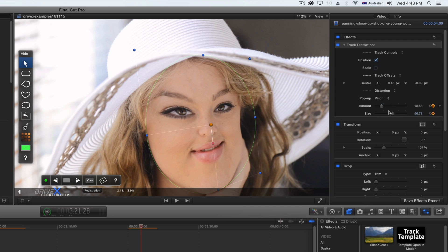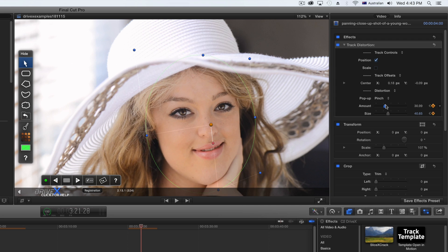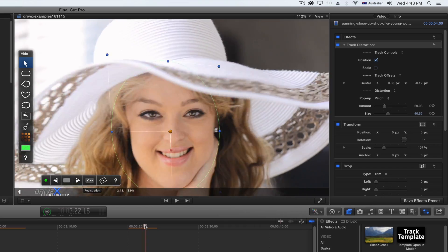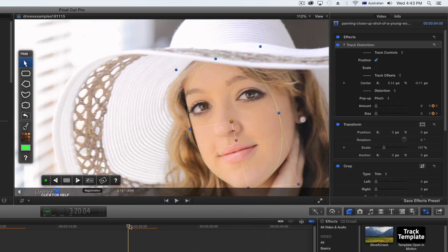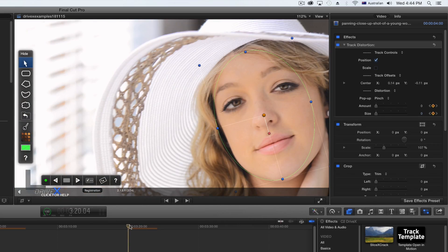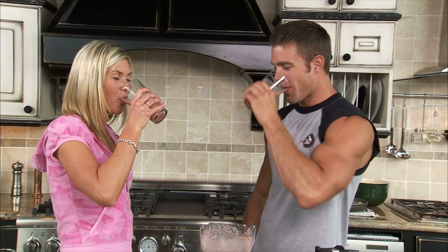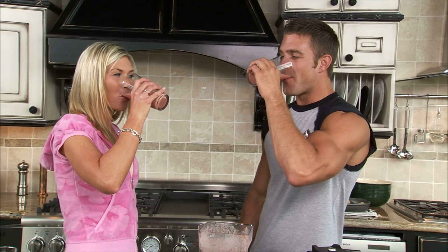You should now be able to see the complete outcome of the clip. You may have to render to get a smooth playback depending on the speed of your system. Here are a few other examples.